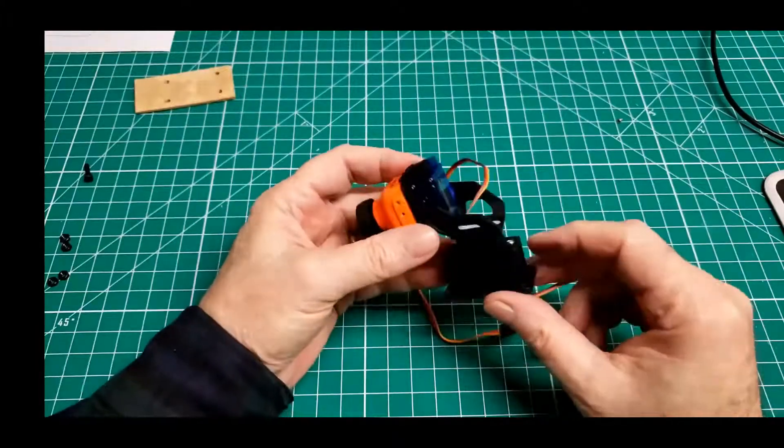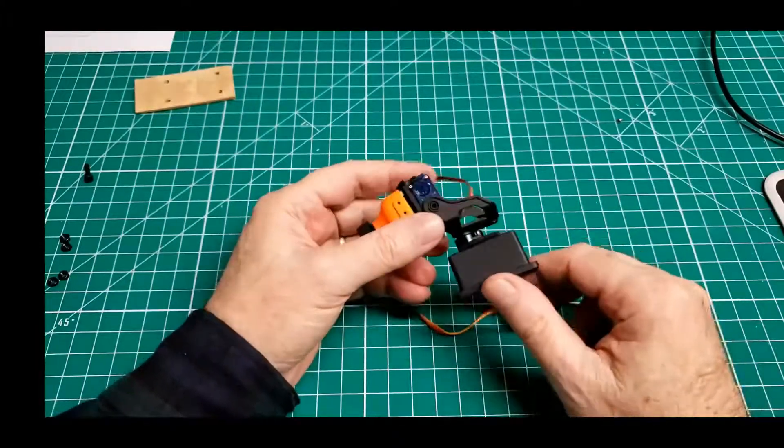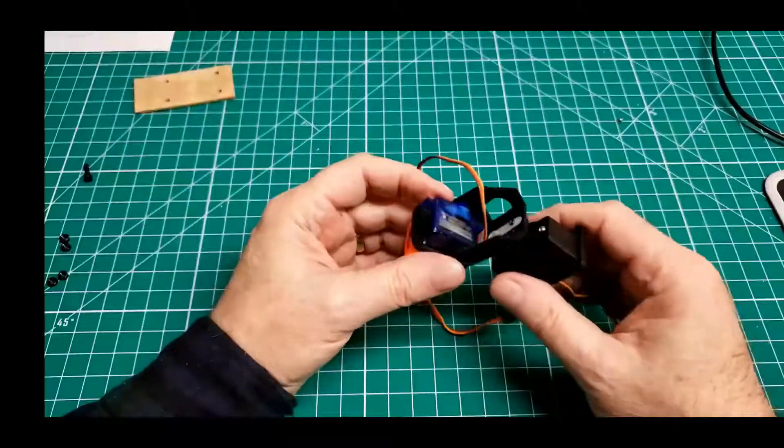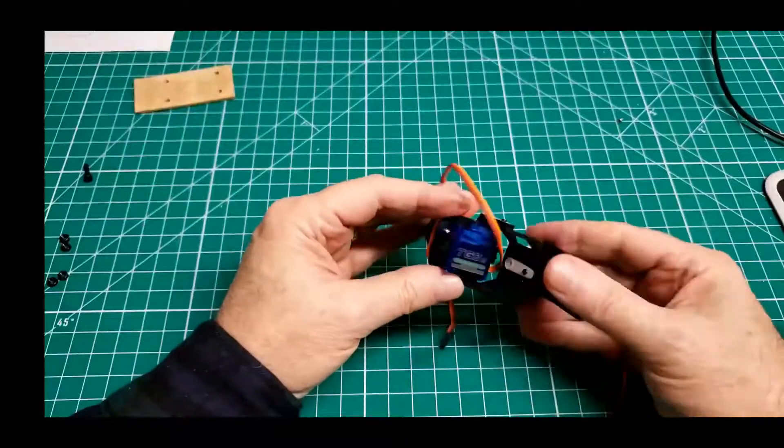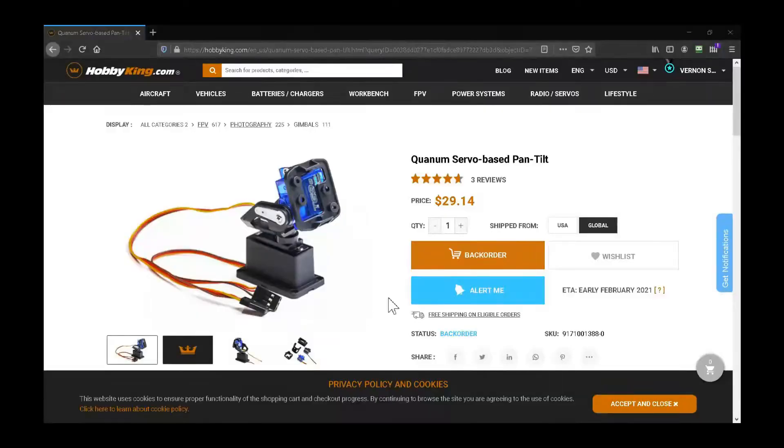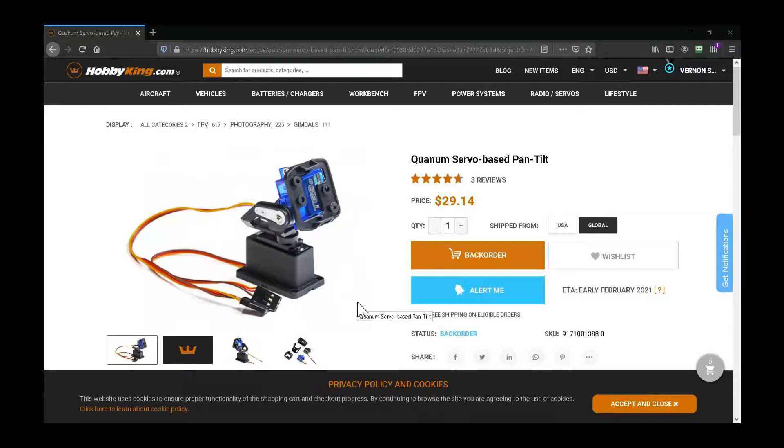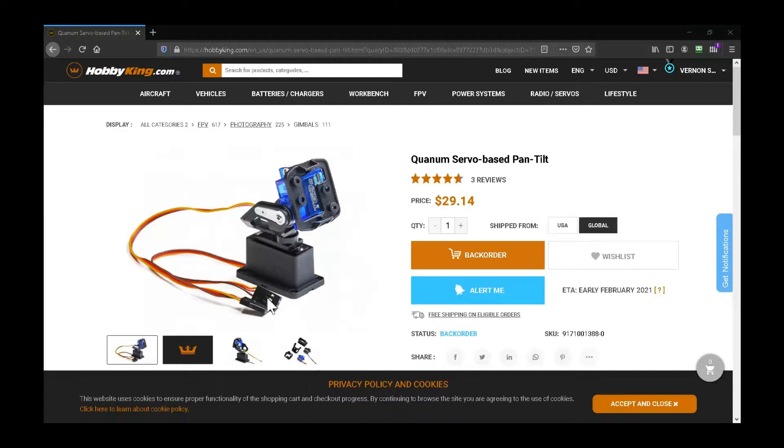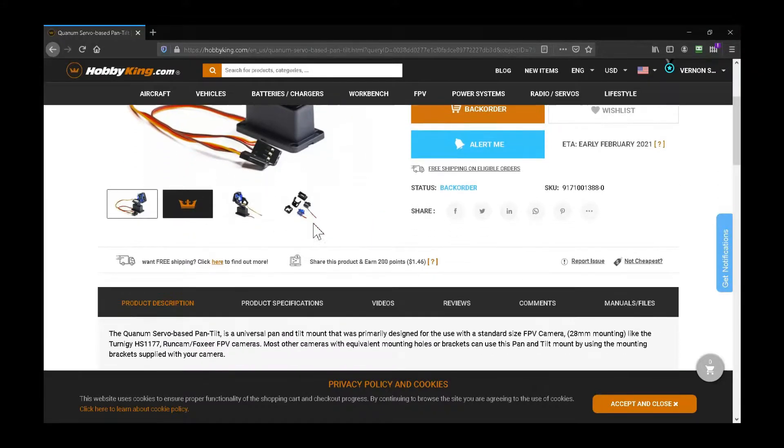I put together this little pan and tilt from Hobby King yesterday. This little item right here, $29. It's almost worth it for the two servos. There's not much to it except for the two servos.